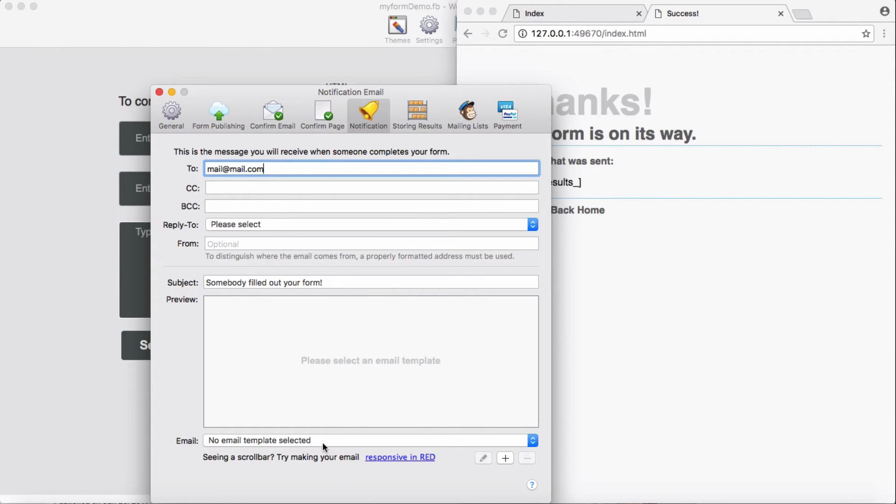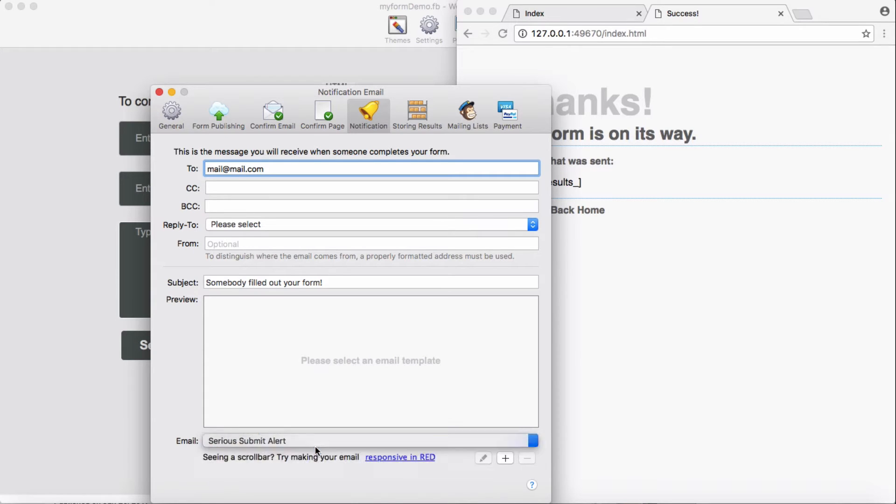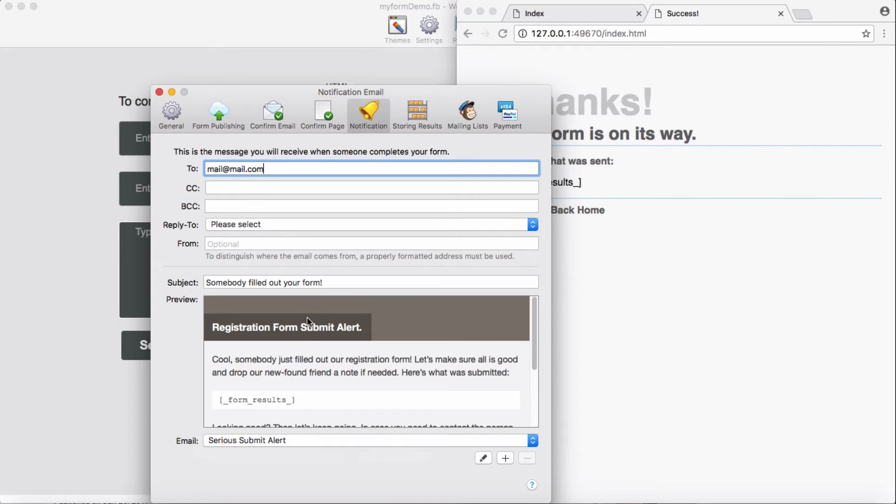Then you need to have some kind of template. When someone sends a message, this is what will appear in your email.